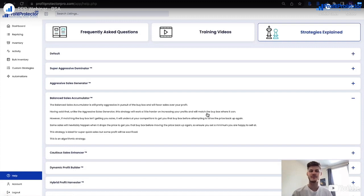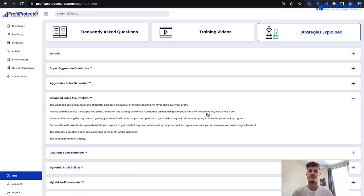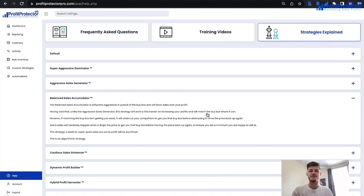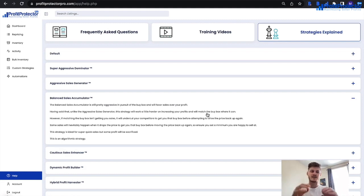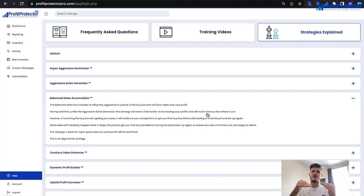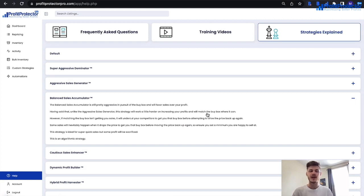The Balance Sales Accumulator is amazing because it competes with both FBA and FBM only when it really needs to. It's still pretty aggressive in pursuit of the buy box and will favor sales over profit — but only just. It is as profit-focused as it is sales-focused, with a slight sales edge. Unlike the Aggressive Sales Generator, this strategy works a little harder on increasing profits and will match the buy box where it can. However, if matching the buy box isn't getting you sales, it will undercut competitors to get the buy box before attempting to drive the price back up.